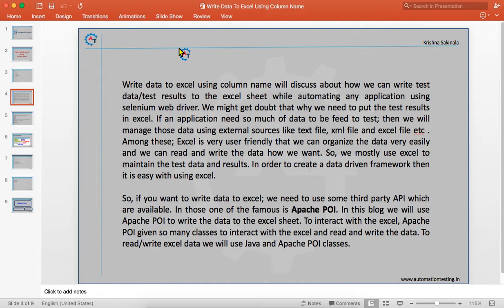We'll discuss how we can write test data or test results to an Excel sheet while automating any application using Selenium WebDriver. The reason behind using Excel sheet is if you are using a data-driven framework and you want to feed a large amount of data to the application, we can depend on external sources. We can use XML files, Notepad, or Excel — among all those, Excel is the best one.